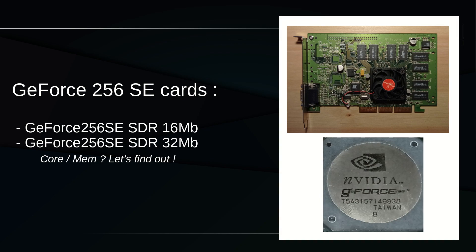Let me introduce the two GeForce 256 SE versions. These two cards are based on the SD-RAM ones, but with some significant differences. One difference is the introduction of a 16 megabytes version, and the second difference is something about frequencies. Spoiler alert: SE is far from meaning Supreme Edition.